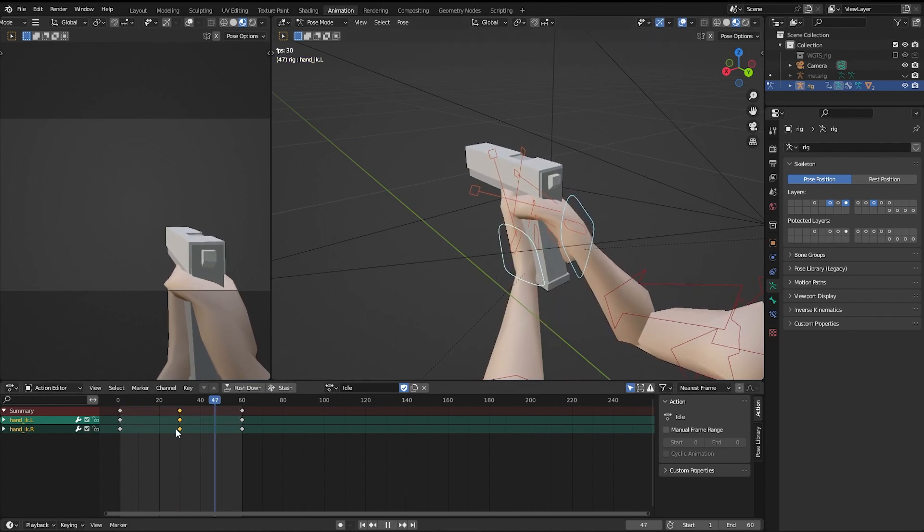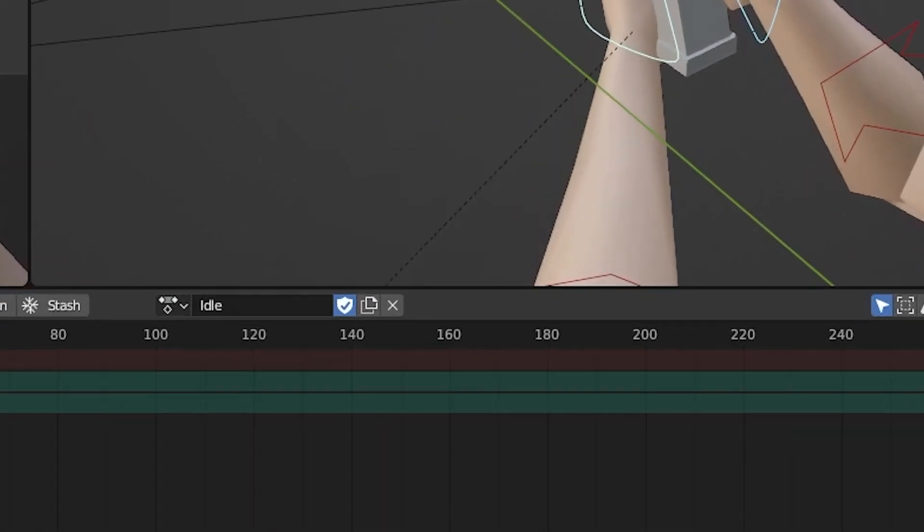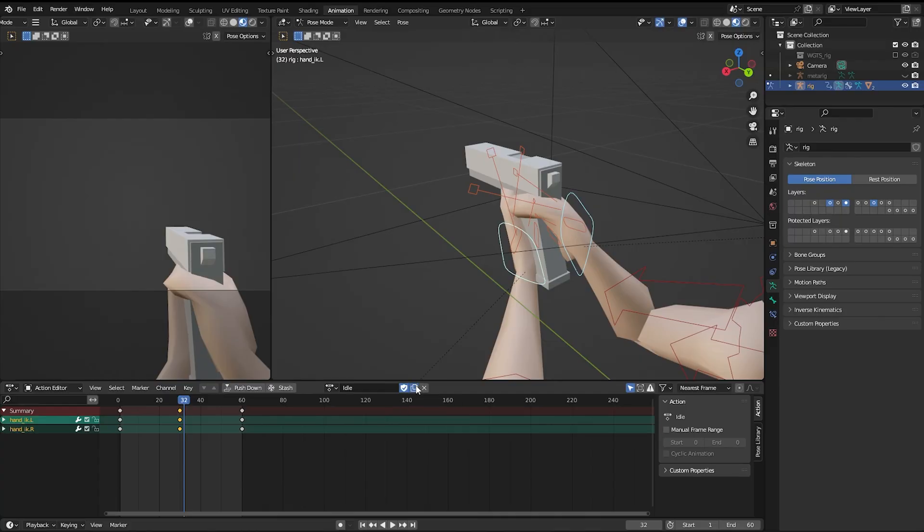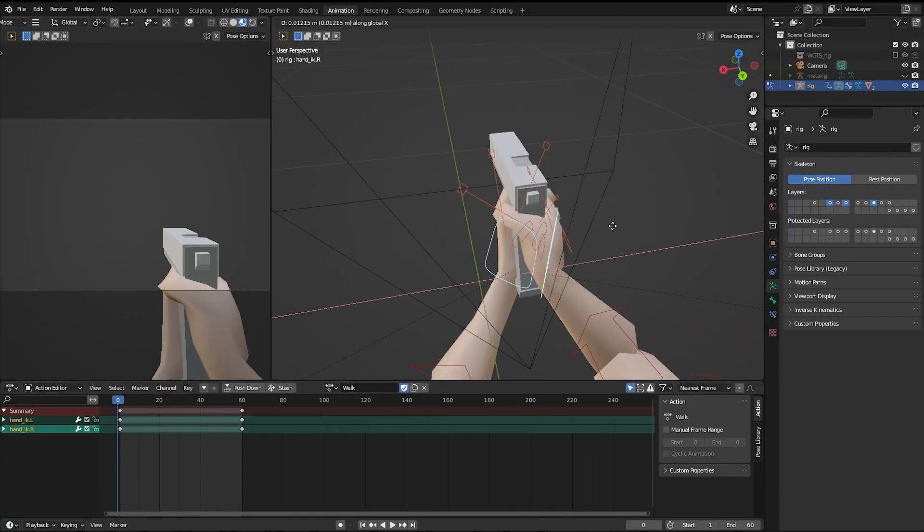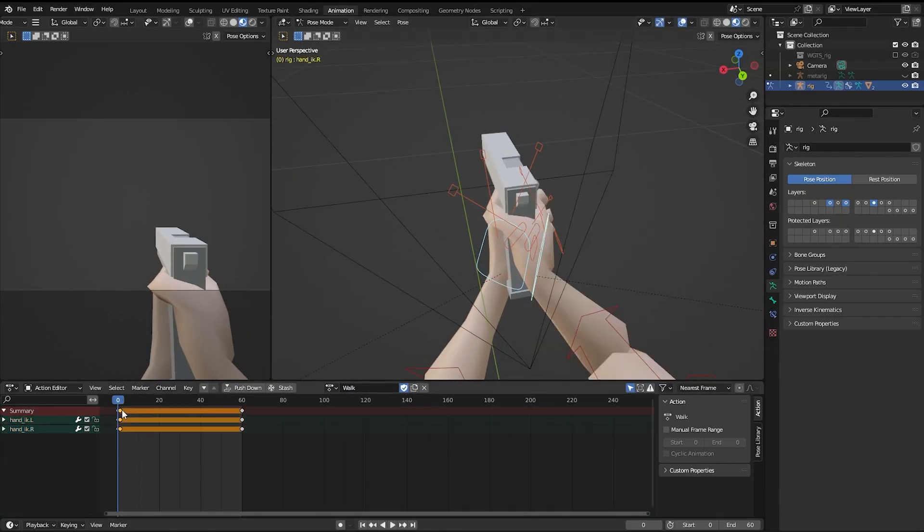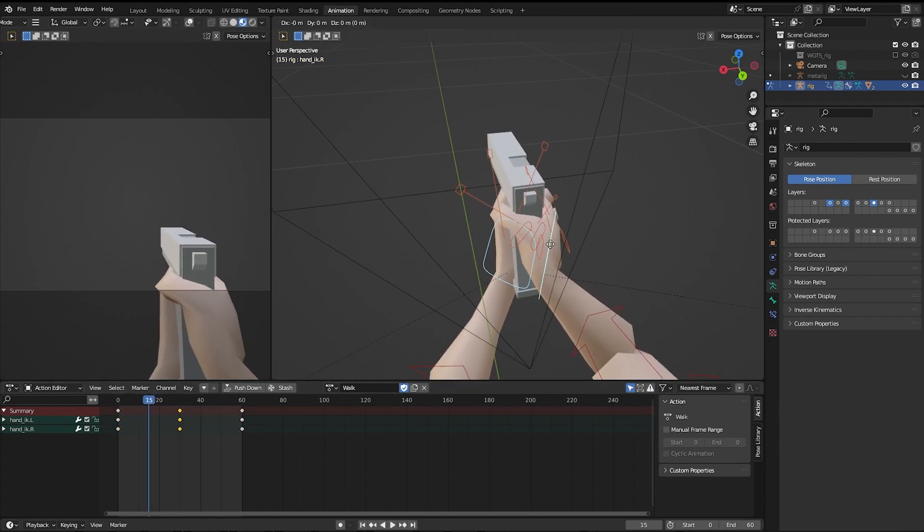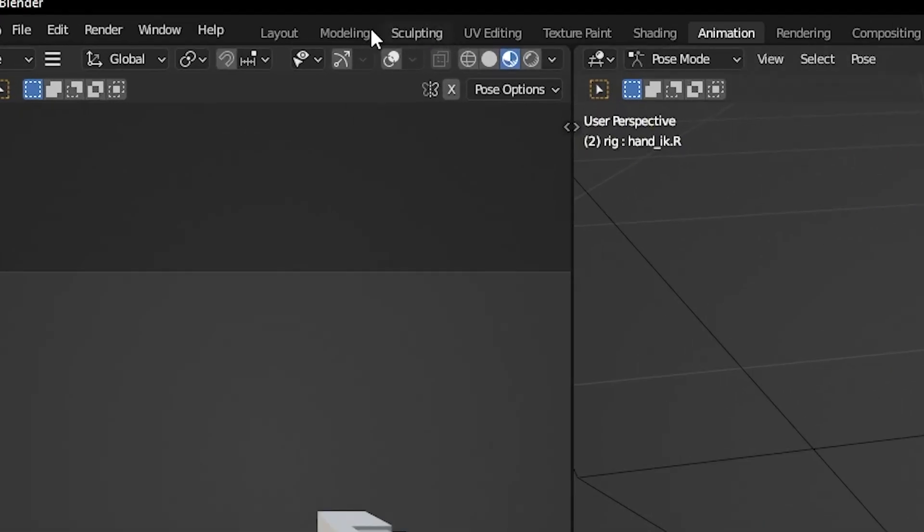To make another animation clip select the two documents icon that says new action. This makes a duplicate of the current action but you can just edit from here. I'm making a walk cycle. Once your animations are done, go back into layout view.